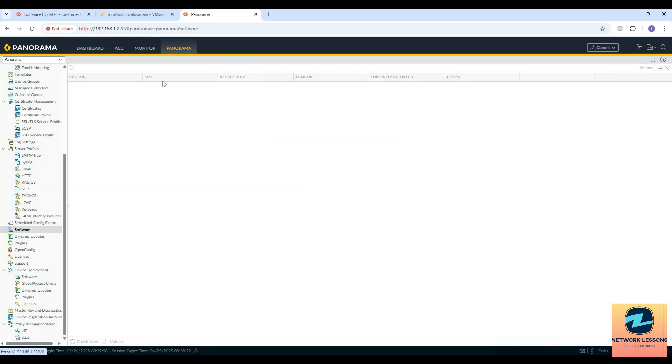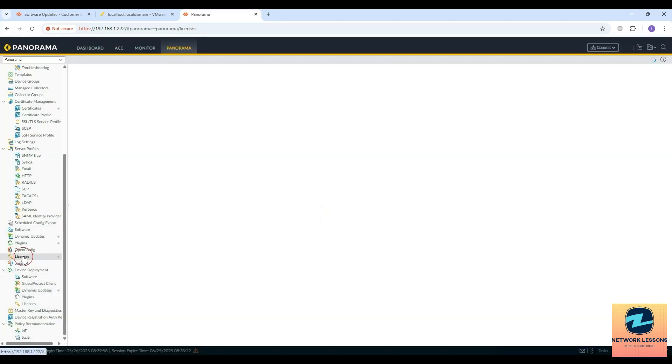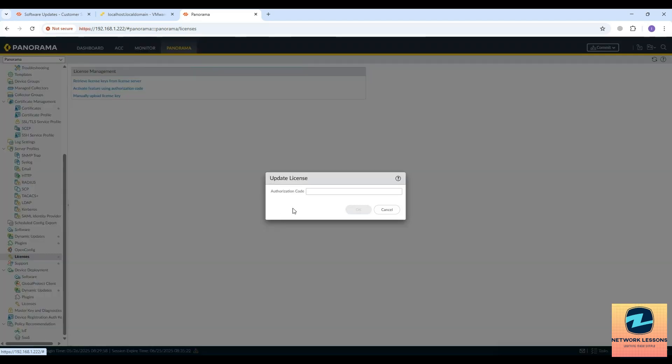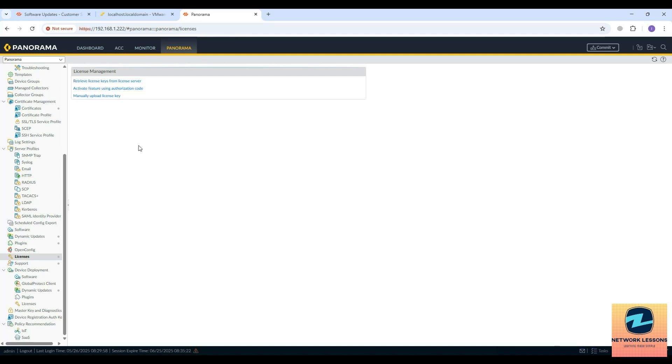That's all from my end. If you go here on the license part you can see this is not licensed. You can use an authorization code here to activate the license and I will do it for my box. That's all for this video, hope you have learned something new today. I will see you in the next lecture where we will see the Panorama installation on VMware Workstation. I will see you in the next lecture, till then bye bye, take care.